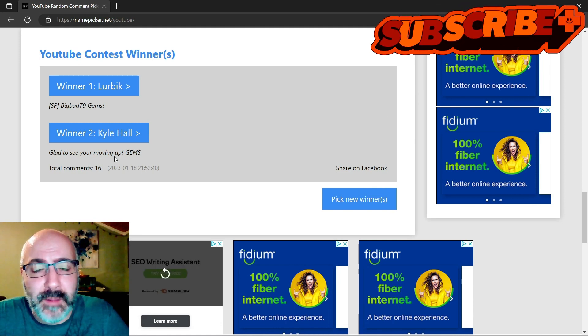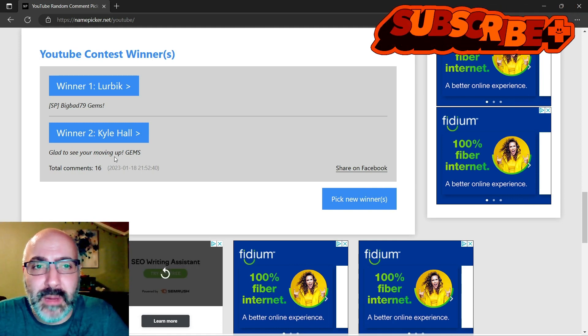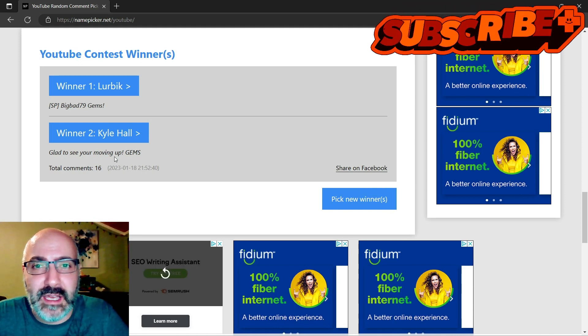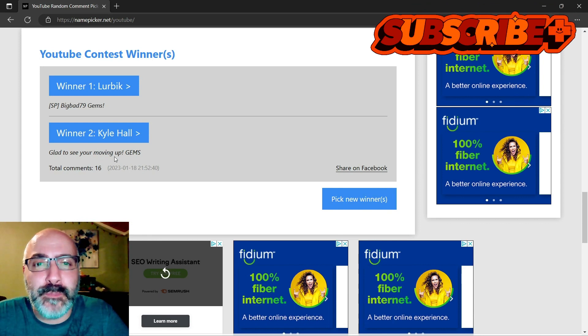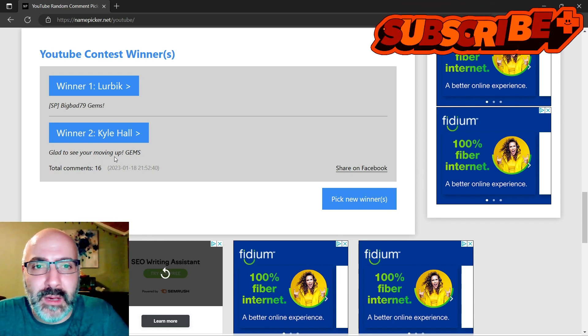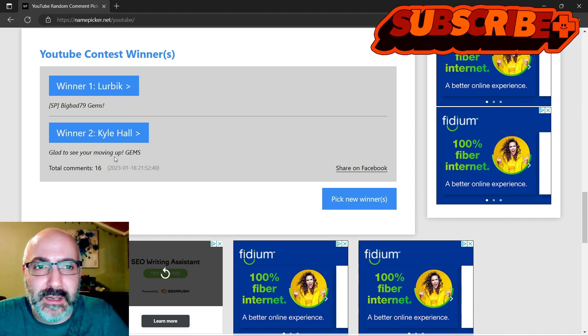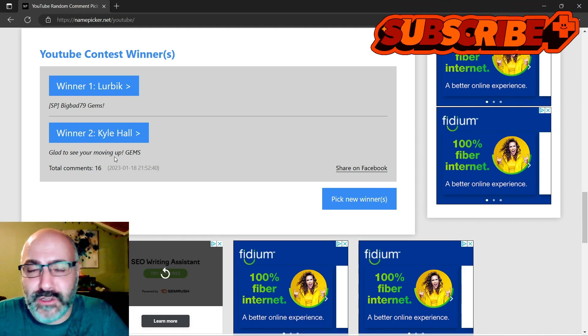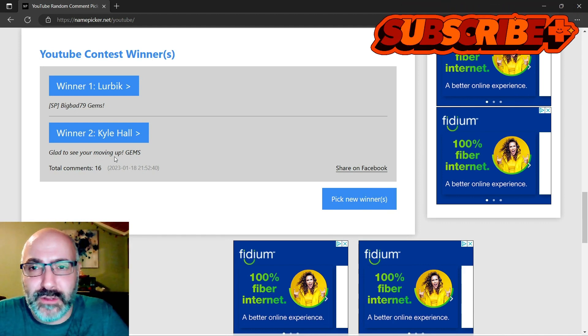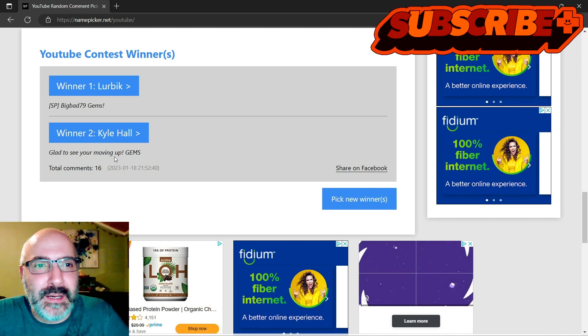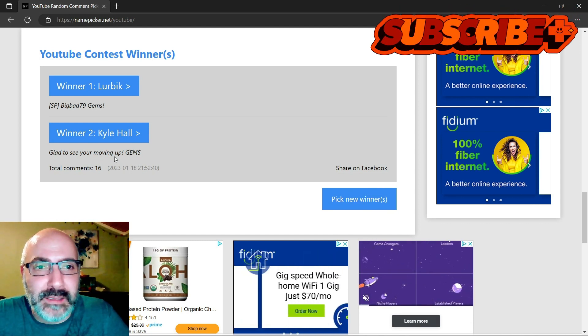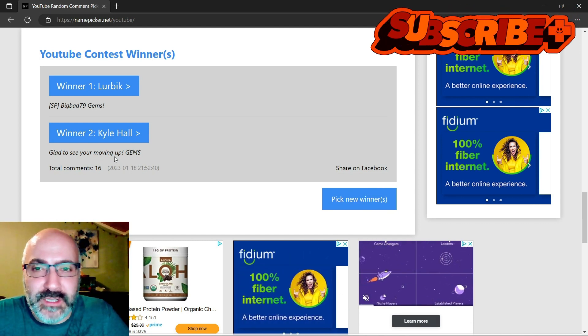I know sometimes people buy the gem packs and you can't wait. I'll even give you guys a Google Play card if you want, or iTunes. I don't know what you use, but Lubrick and Kyle, congratulations.